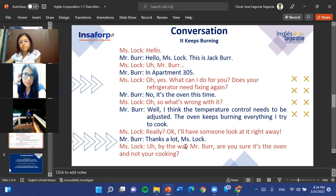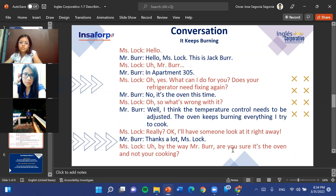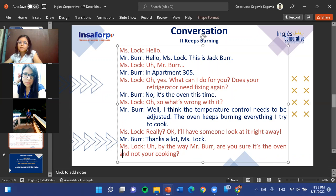Hello, Miss Lock, this is Jack Burr. Oh, Mr. Burr in apartment 305. Yes, what can I do for you? Does your refrigerator need fixing again? No, it's the oven this time. What's wrong with it? Well, I think the temperature control needs to be adjusted — the oven keeps burning everything I try to cook. Okay, I'll have someone look at it right away. Thanks a lot, Miss Lock. Oh by the way, Mr. Burr — are you sure it's the oven and not your cooking?